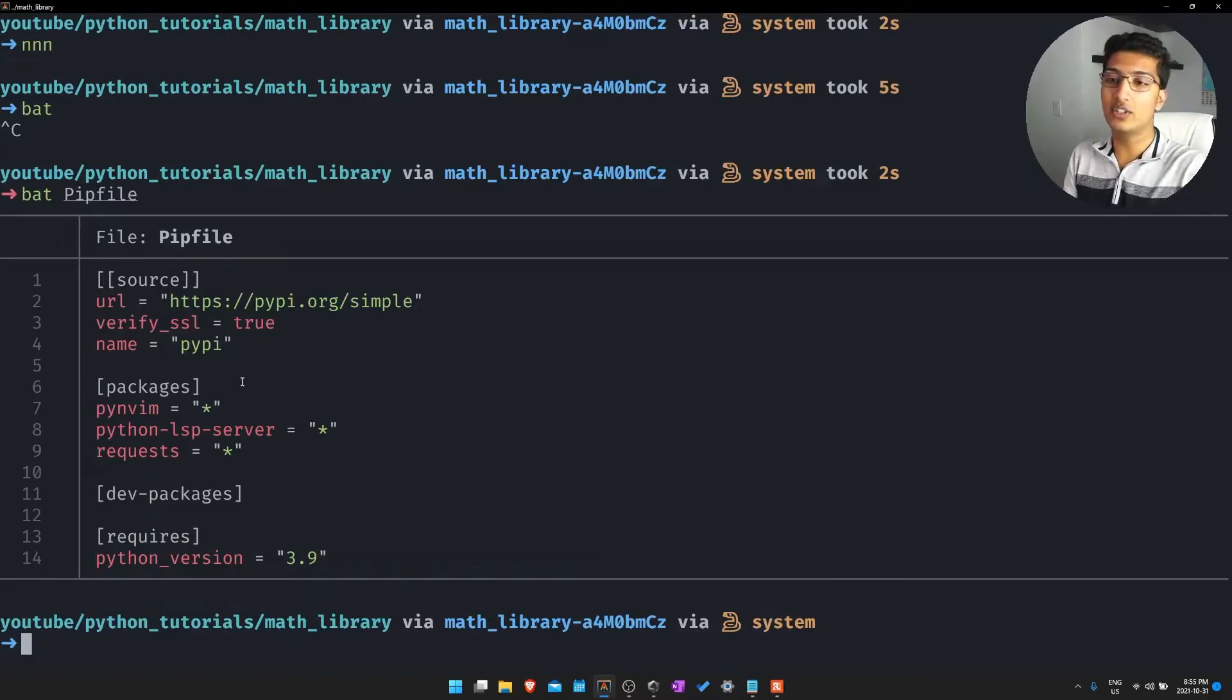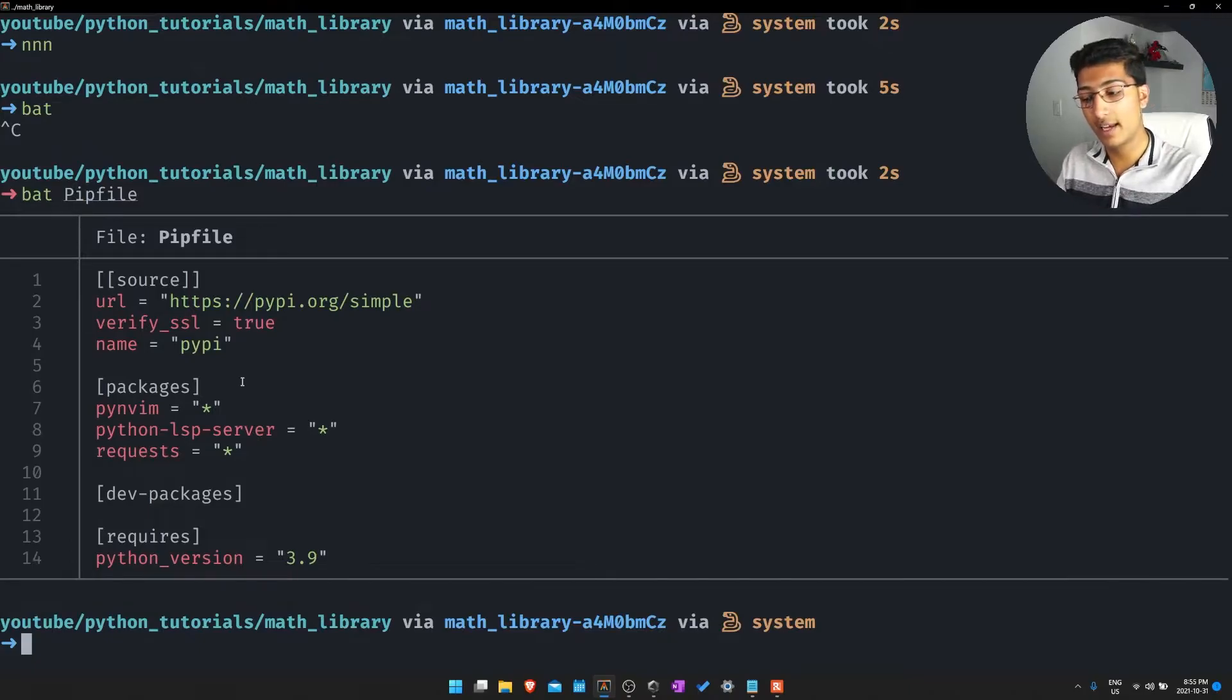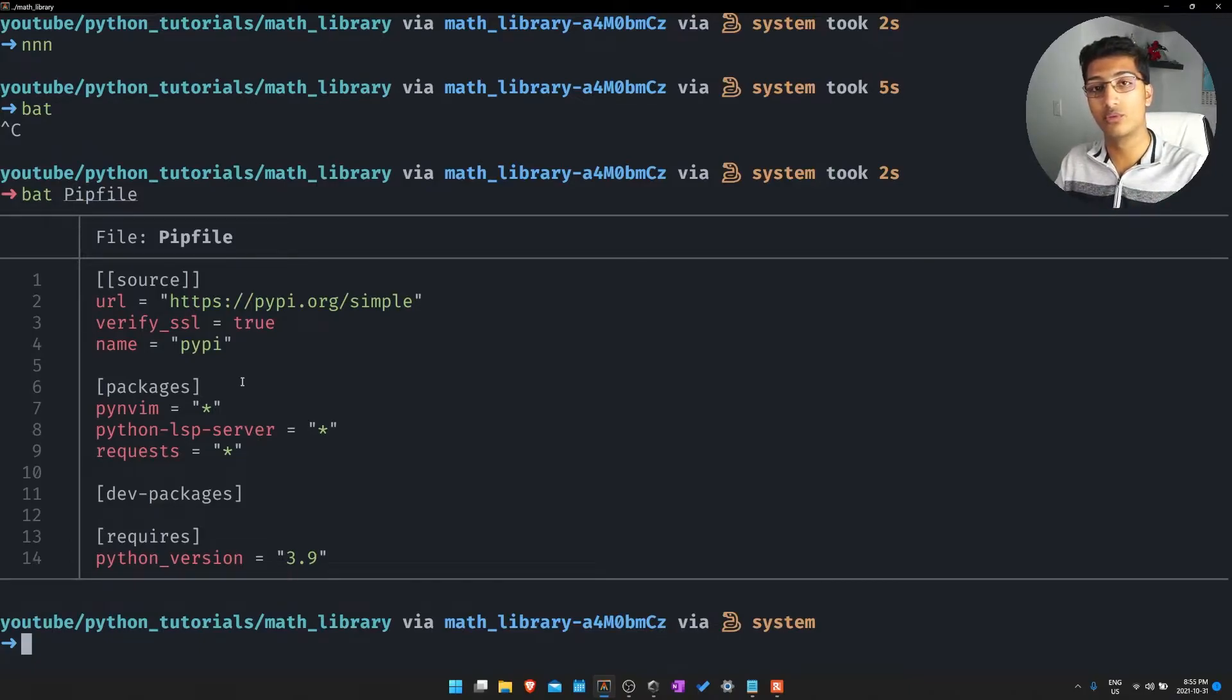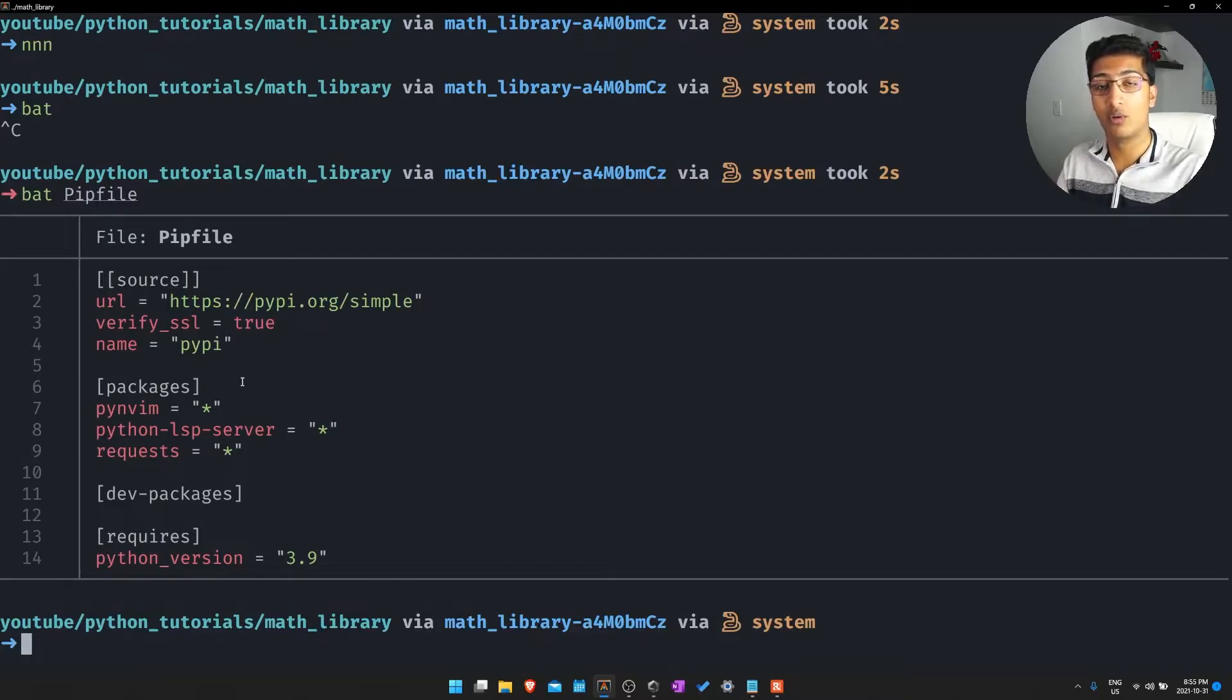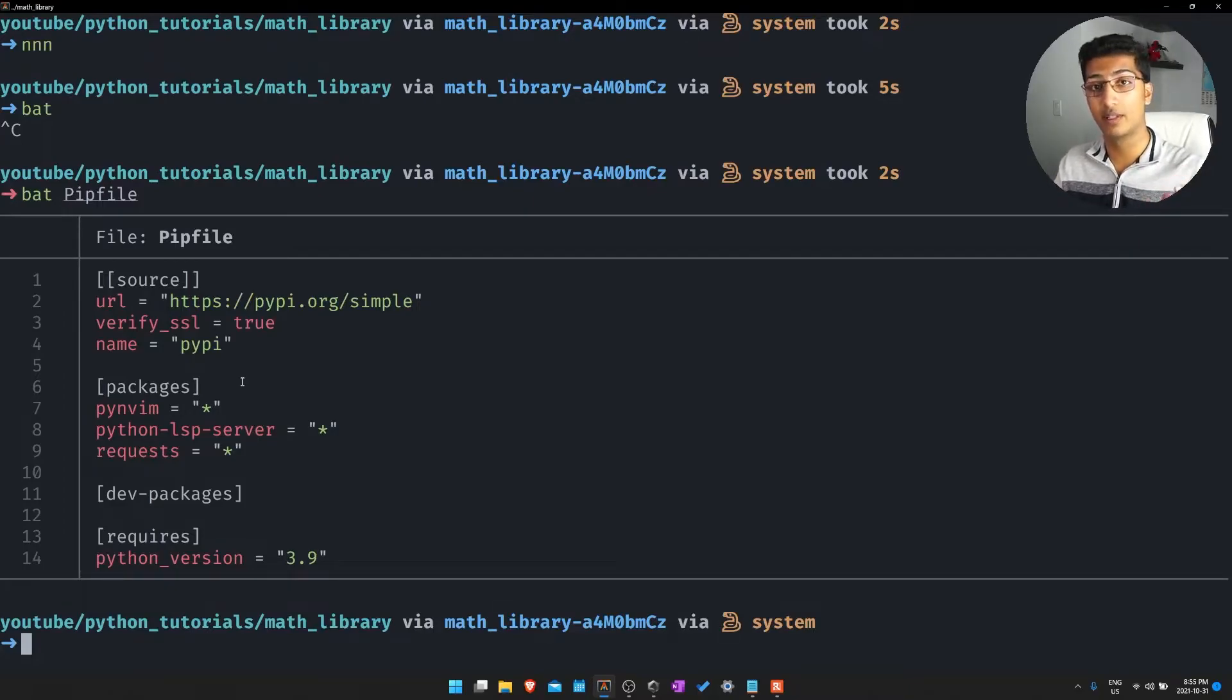Essentially since these are automatically added in just by running the PIPenv install command, we don't actually have to look at a different package manager or rely on one and then manually insert those packages into a requirements.txt file which is nice.